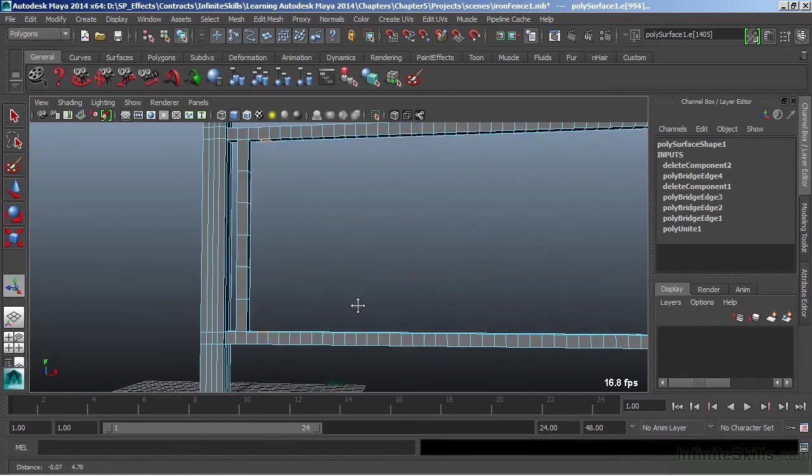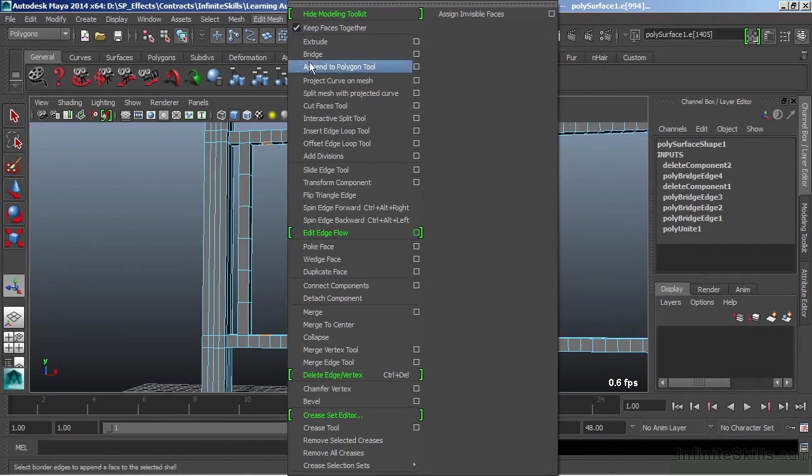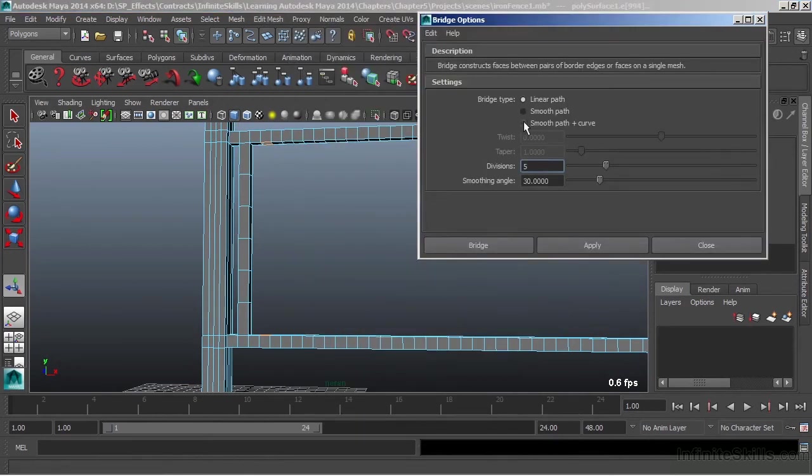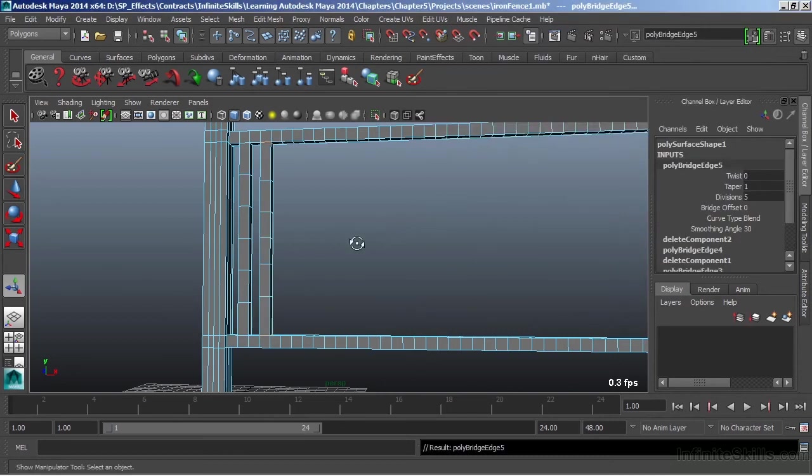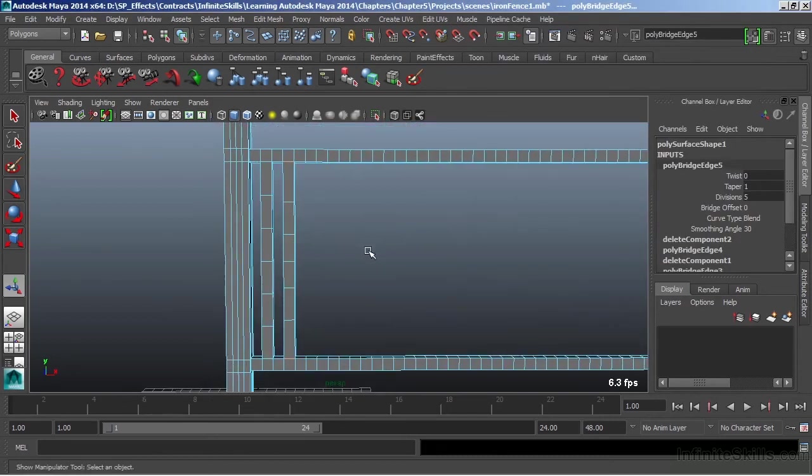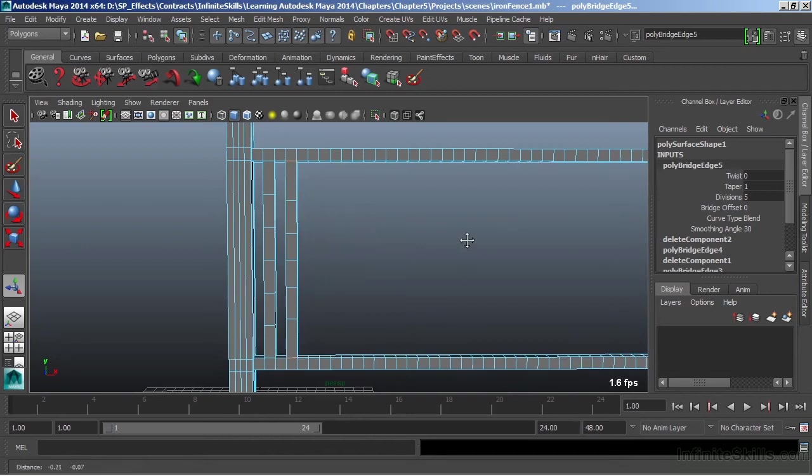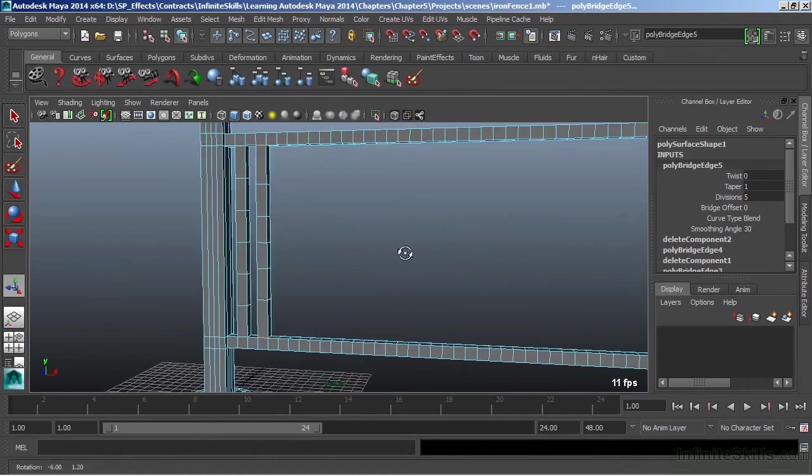I'll double click to select both sets of border edges. This time, let's go back into our options and go to my bridge. We're going to choose to do a smooth path this time. We'll leave the rest at their defaults and choose bridge. Now there's just a slight difference between the two. It's now blending through here and the spacing of those divisions is a little bit different. That's because of that blend that we're doing.